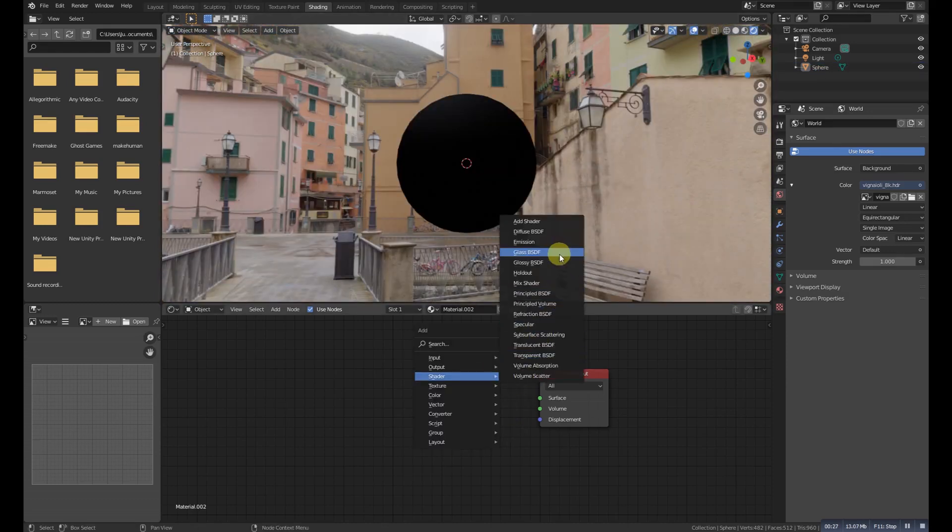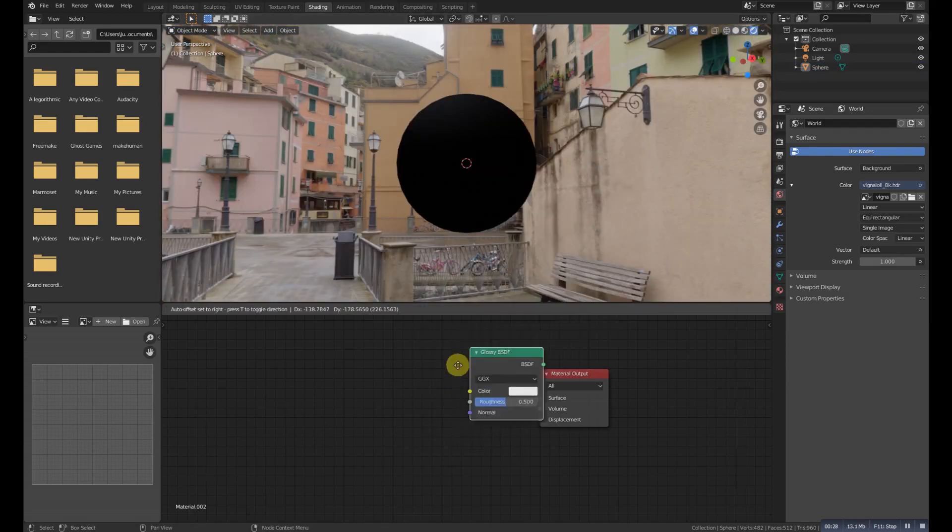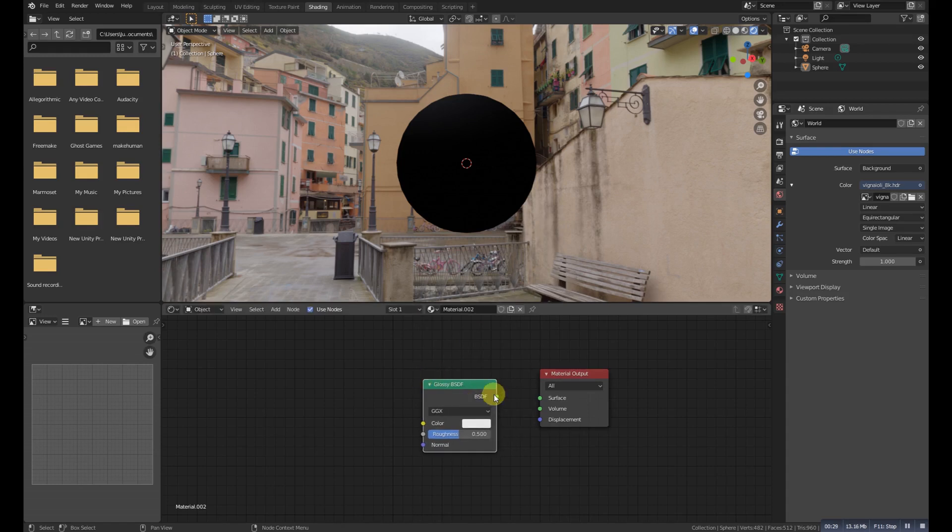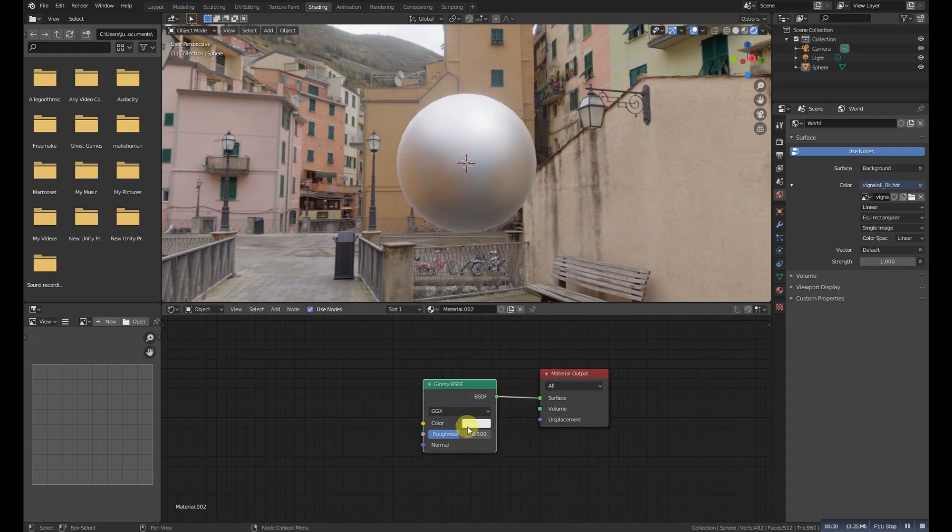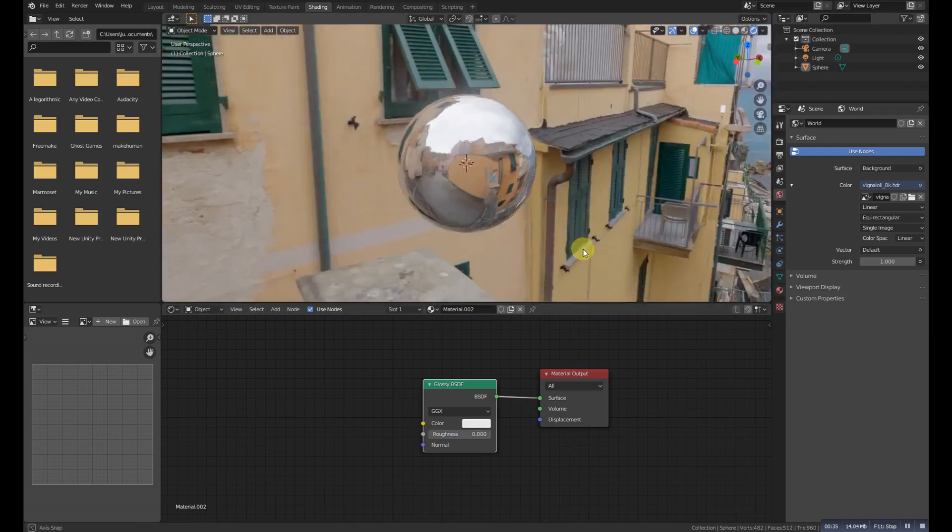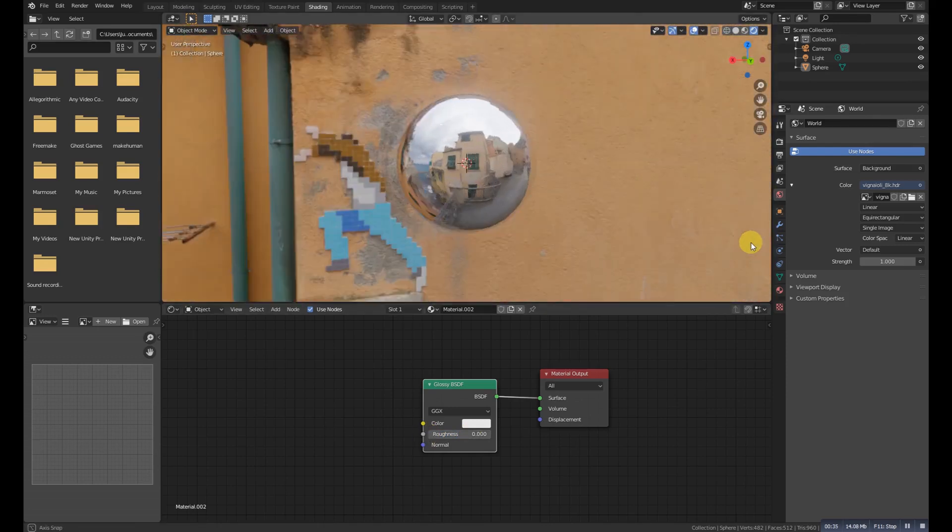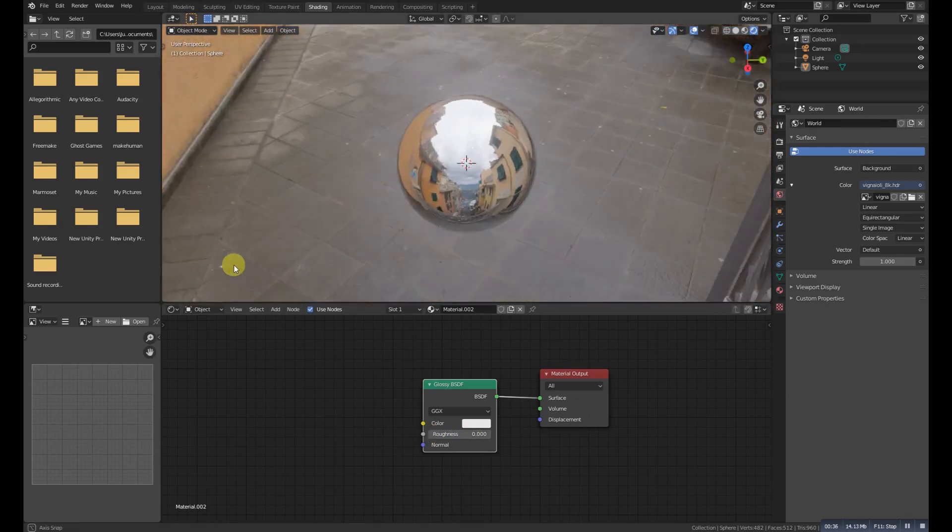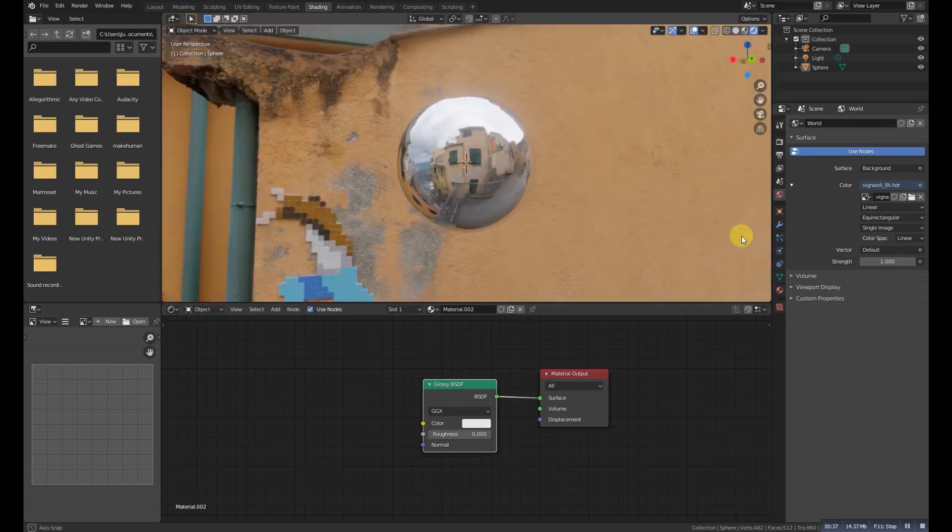Glossy BSDF is used to add reflection with microfacet distribution, used for materials such as metal or mirror.